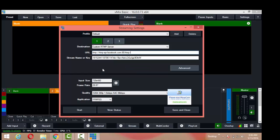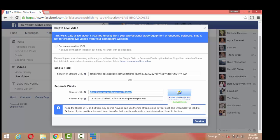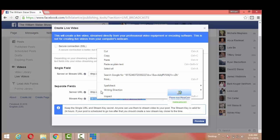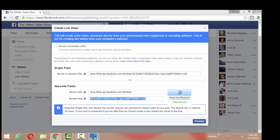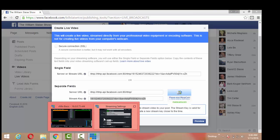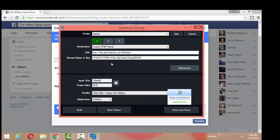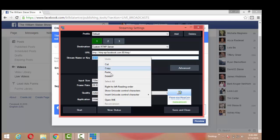Now we have to go back to Facebook and get the stream key, the stream name or key. So we'll go back to Facebook and that's the second slot. I'm going to right click, copy, go back to vMix, plug it in, right click, paste.